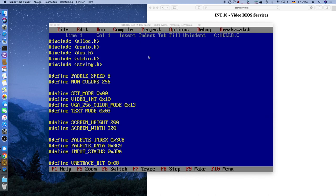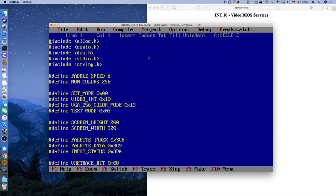Hello, welcome and good evening to the last episode of Let's Code MS-DOS. Well, last for this season anyway. We will today finish up the game that we started, and I think we learned a lot so far.